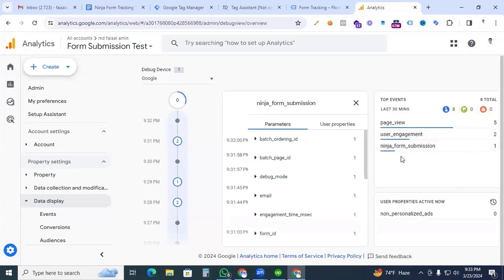We have successfully set up ninja form submission tracking for Google Analytics 4 with Google Tag Manager, including all parameters. Thanks for watching this video — I'll see you in the next video with a new topic. Thank you.